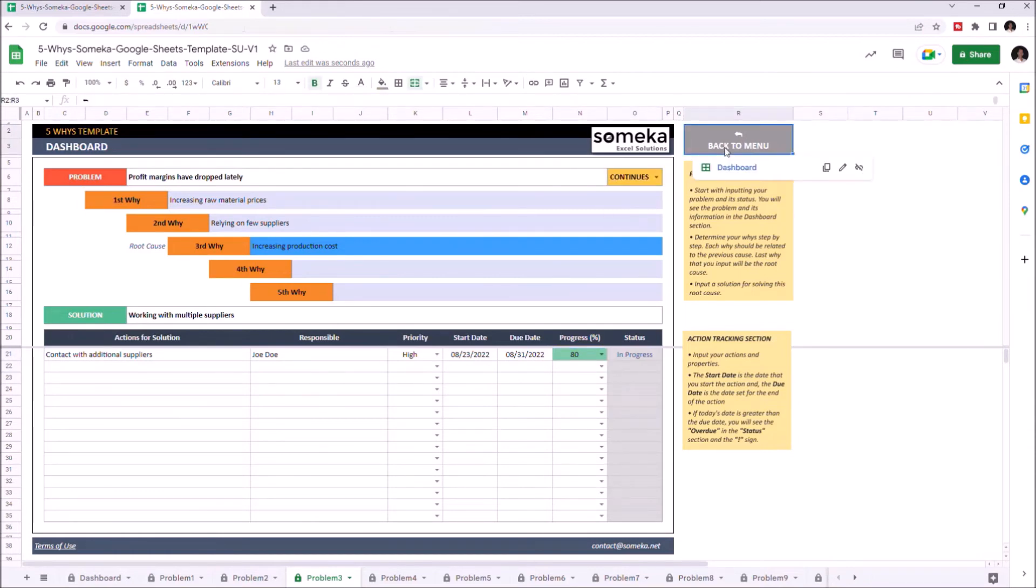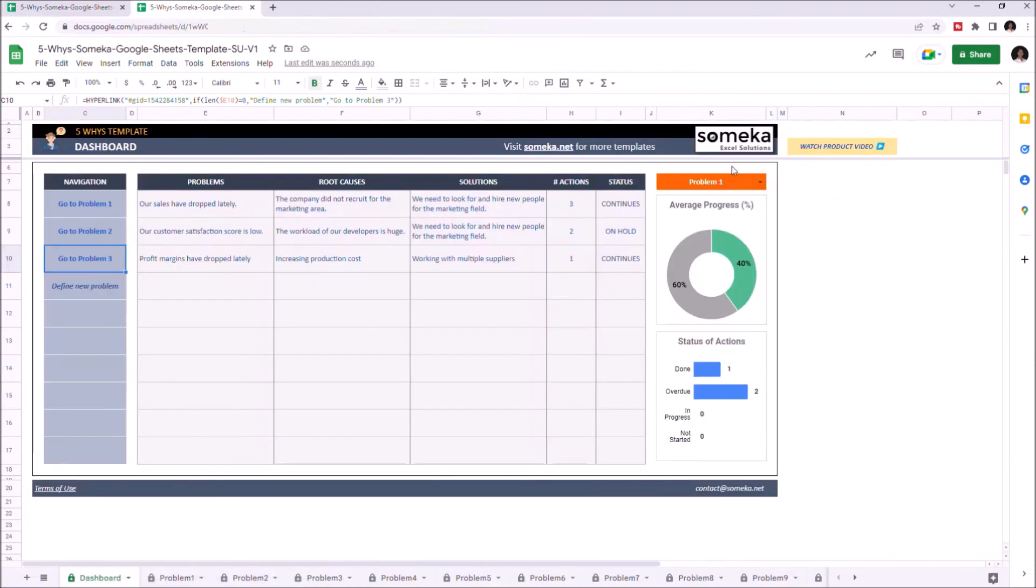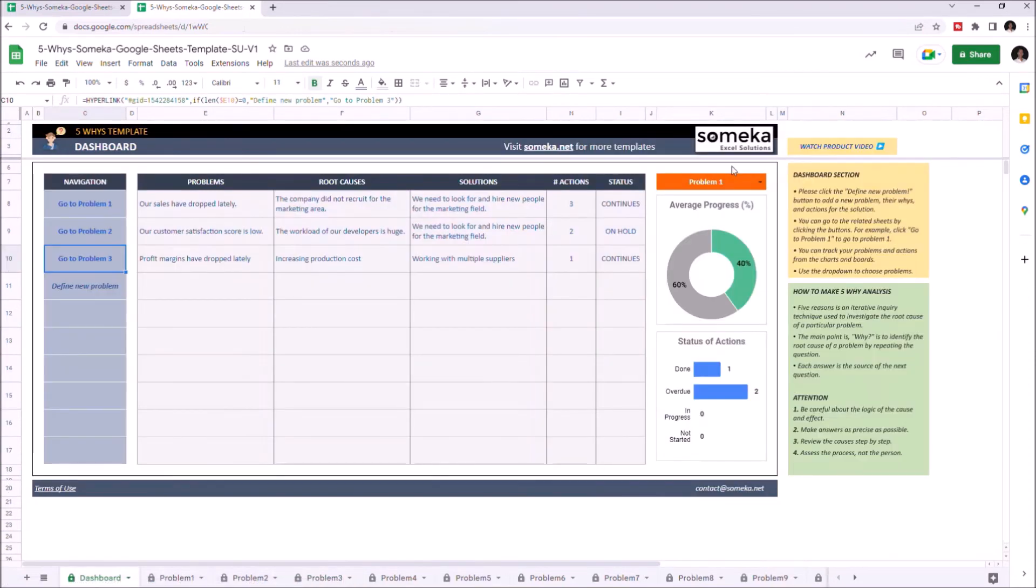Let's go back to dashboard. Dashboard basically shows the overview of each problem set.